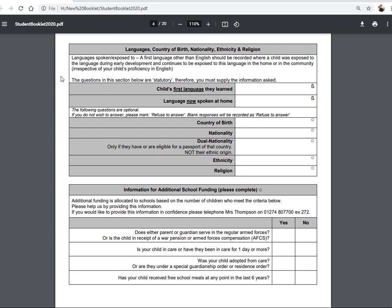The next couple of questions are to do with language, country of birth, nationality, ethnicity, and religion. The first two questions are compulsory. The child's first language is the one they learnt as a toddler from mum or dad — for most children that will be English. The language now spoken at home — again, for most children that will be English, but if it's not, please tell us what it is.